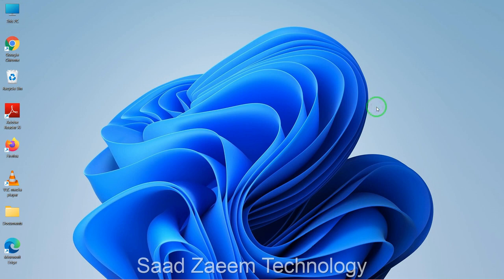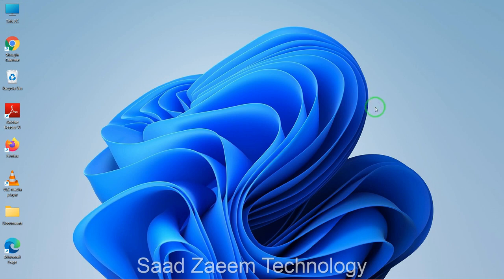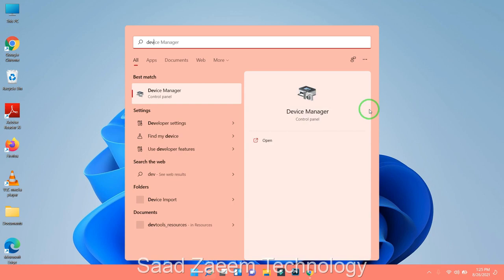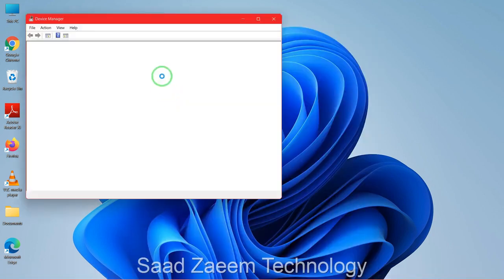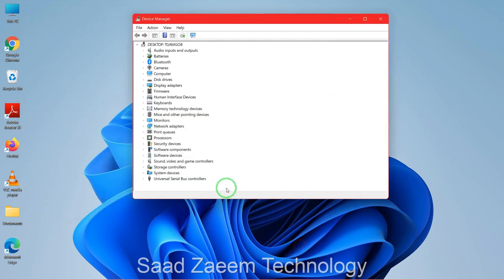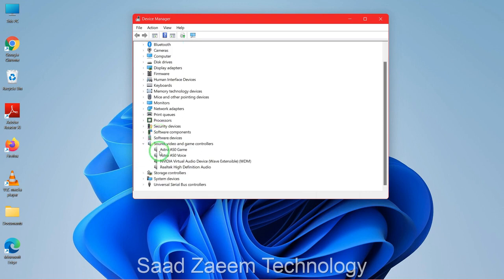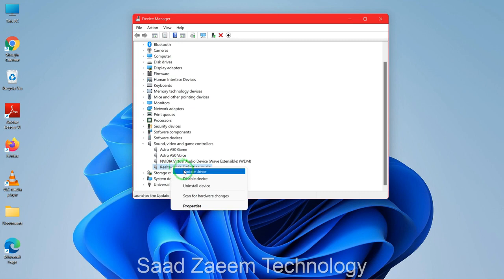First of all, go to your search and type in Device Manager, then click on the first option. Click on the small dropdown arrow beside Sound, Video and Game Controllers and you'll see your sound devices. You can see the Realtek High Definition Audio listed there. Right-click on it and click on Properties.